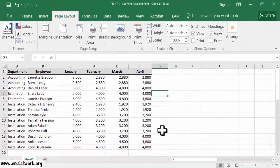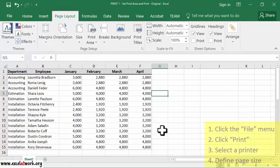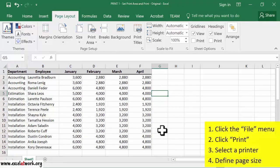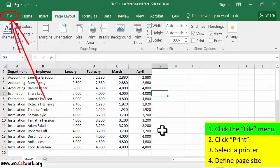Let's see how the defined area would be printed on paper. To do so, follow the steps shown on the screen. I first click the File menu.